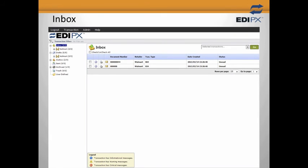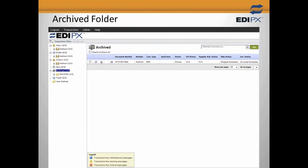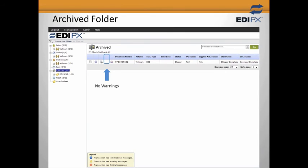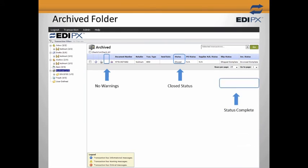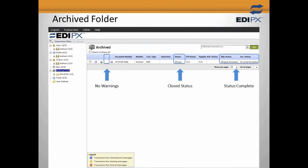This will return us to the inbox. You can see that the purchase order we started with is no longer there. However, if we go to the Archived folder, we see that EDI-PX has archived the purchase order because we completed all the necessary steps for your trading partner's purchase order. There are no more warnings. The status of the purchase order is now closed — both shipped and invoiced complete. EDI-PX will automatically archive the completed purchase order for you because you completed all the required steps according to the defined workflow.